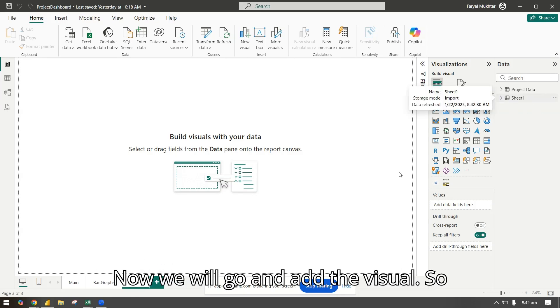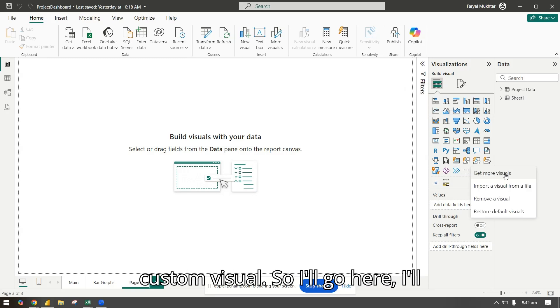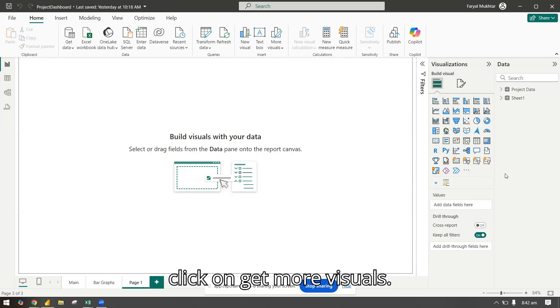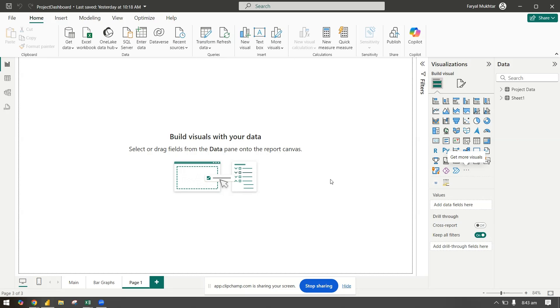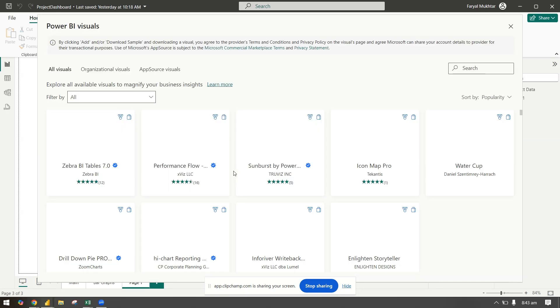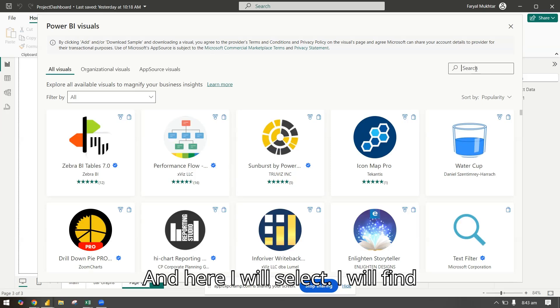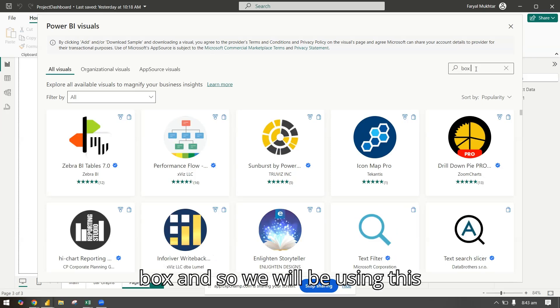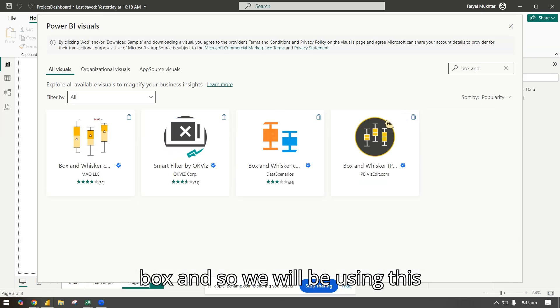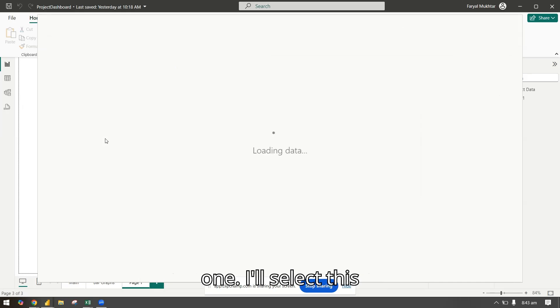Now we will add the visual. We will be using a custom visual, so I'll click on get more visuals. Here I will find box and whiskers. We will be using this one. I'll select this.